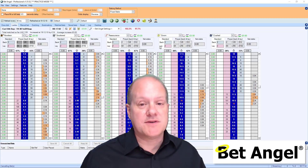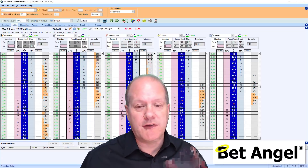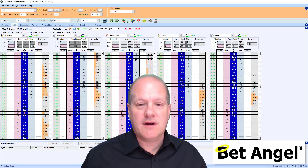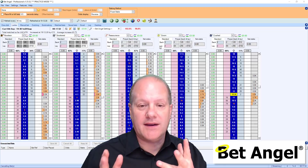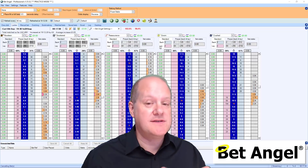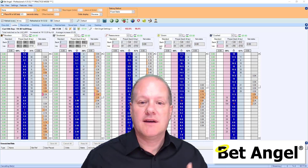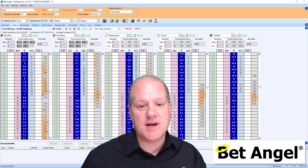On our latest version of BetAngel, BetAngel version 151, we've modified the way that you can manipulate bets on the ladder in terms of cancelling your bets. Why is this important? You're about to find out what is interesting about this and what we've changed and why we've changed it that way.